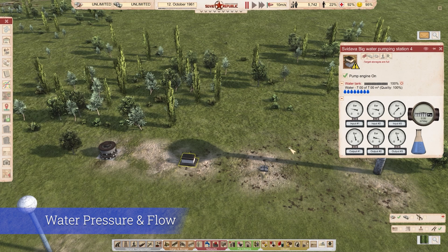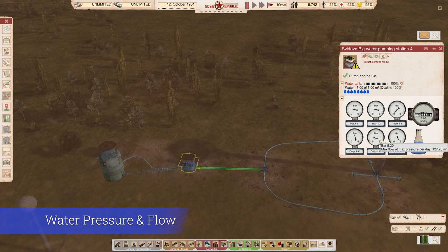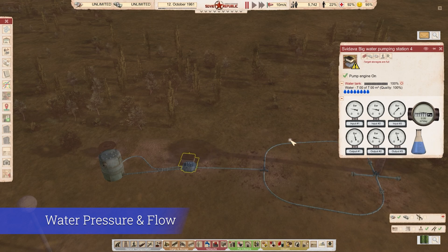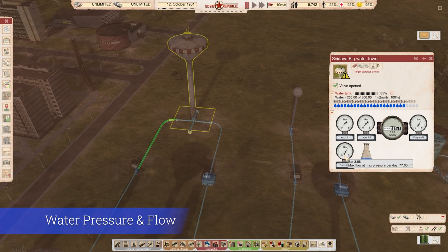Another thing regarding pressure: if you enable the underground view and check your input, the game highlights it. On the output you'll see the pressure — in this case, 5.3 bars. Maximum pressure is 6. The game tells us that at max pressure per day it can push full capacity for one large pipe. Interestingly, the big water tower tooltip says it can only push up to 77 cubic meters, which is incorrect — I think that's a bug in the tooltip, but that's for the developer to find out.